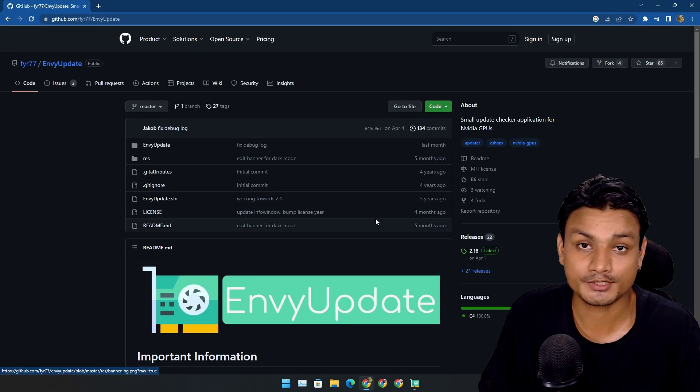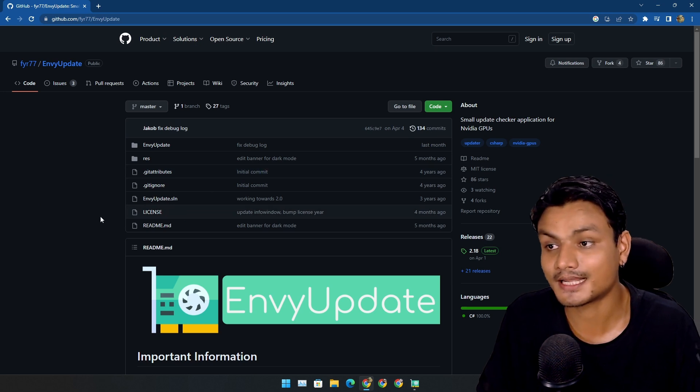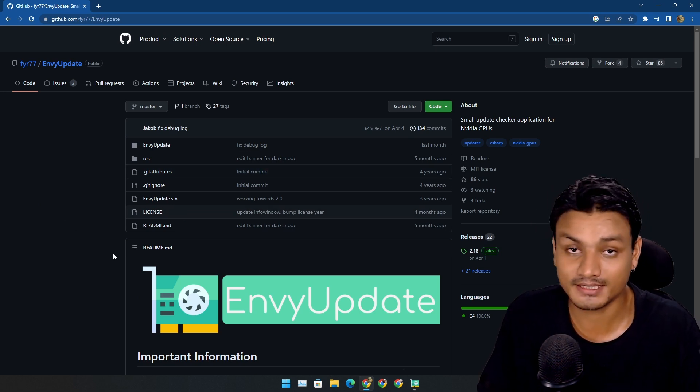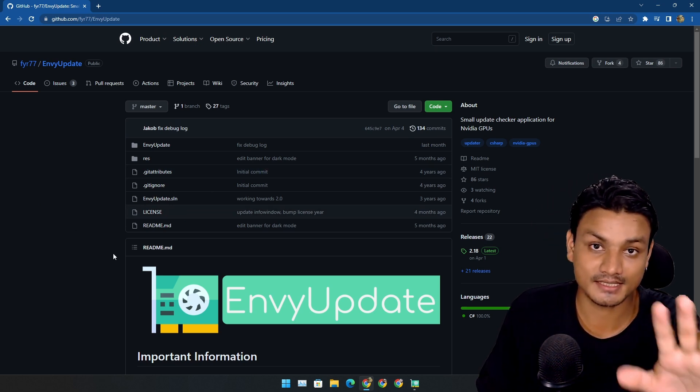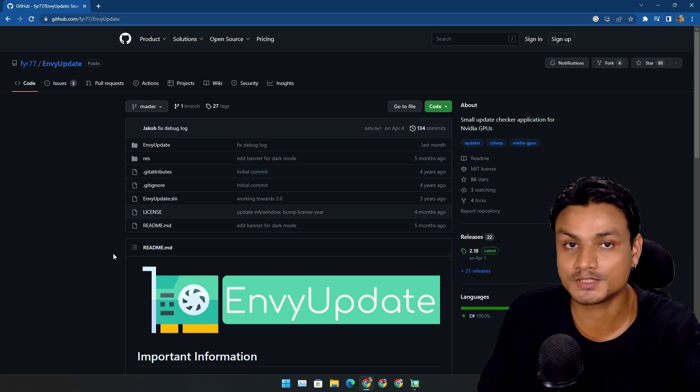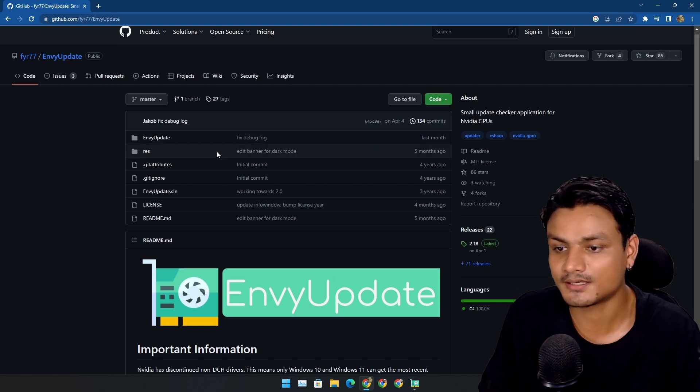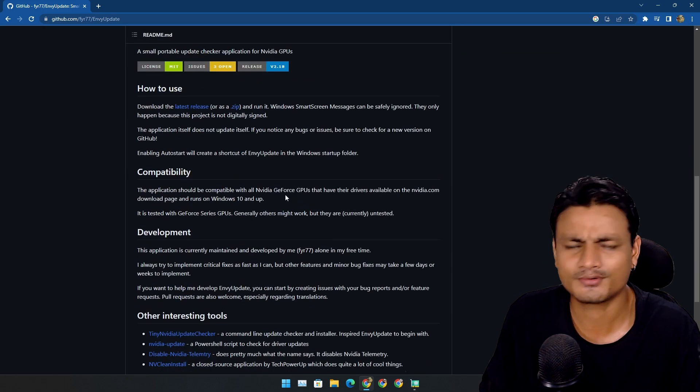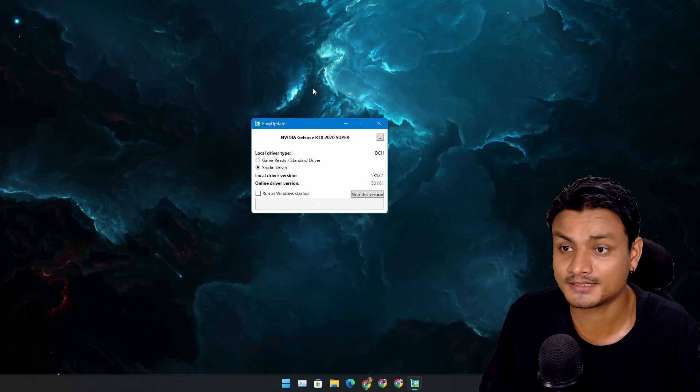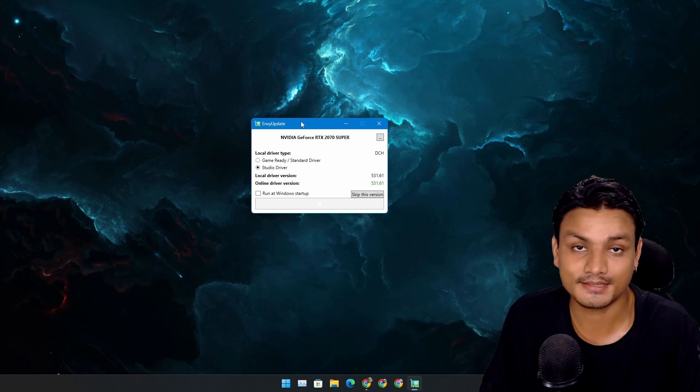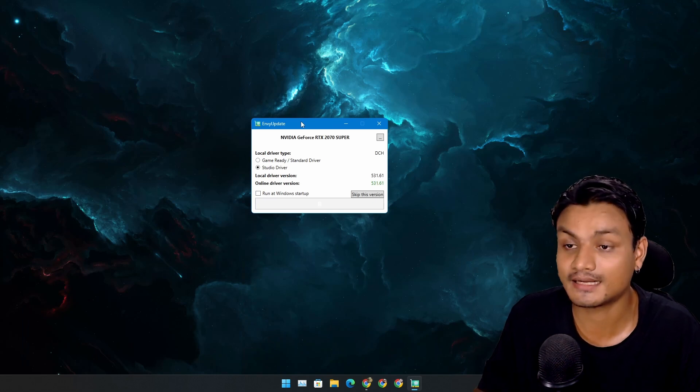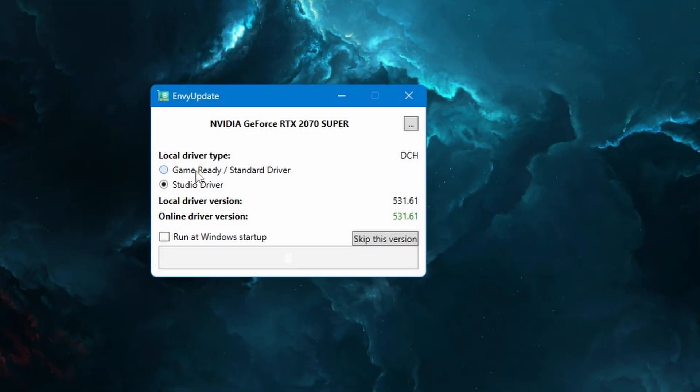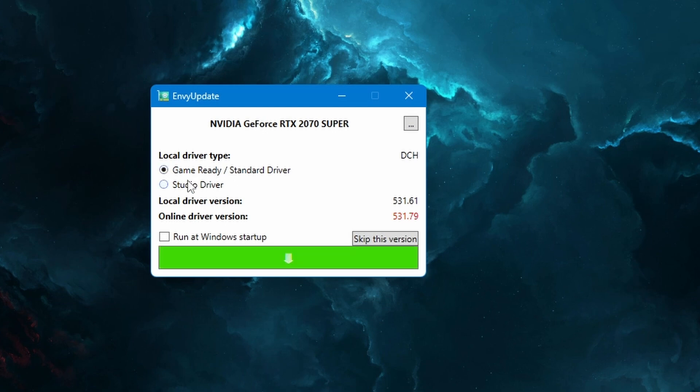The app name is NVIUpdate and this is an open source app. Unlike NVCleanInstall, which is actually a closed source app, this is open source. Really simple, but really powerful, at least for me, because it has an option to choose a Game Ready driver or Studio driver.